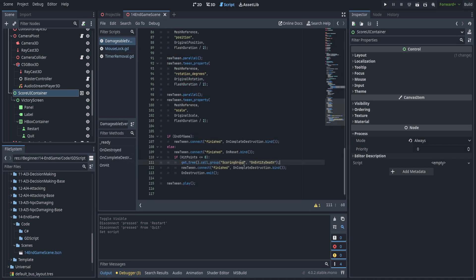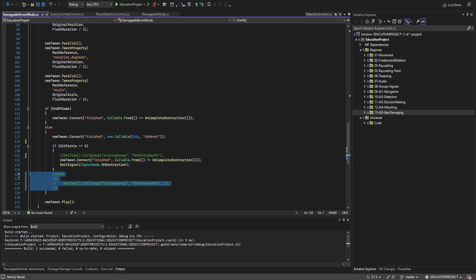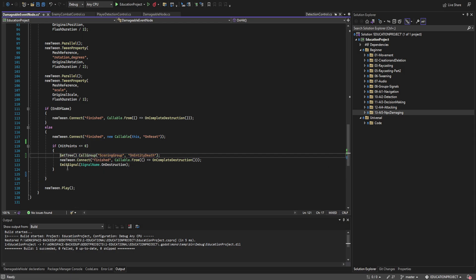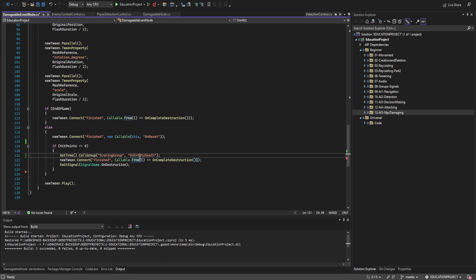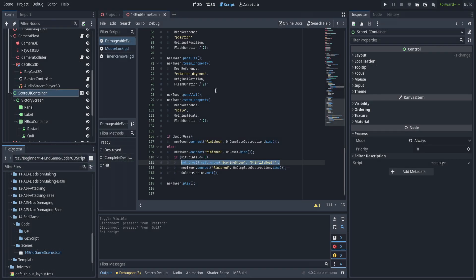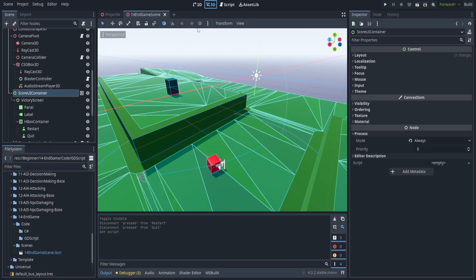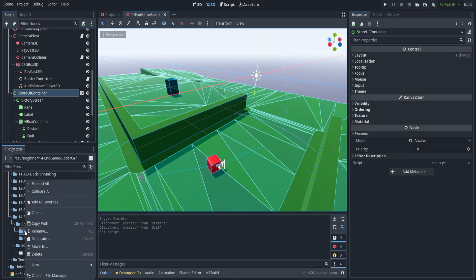I did make a single change. If we go over to the script and go to DamageableEventNode, we can see that I've changed the call group on the OnHit. You can see what it used to look like if I uncomment that. For now, what we're going to do is have it do just that, and that will be important in a moment. We don't actually need to keep track of score — what we need to keep track of is when enemies or the player meet their demise.